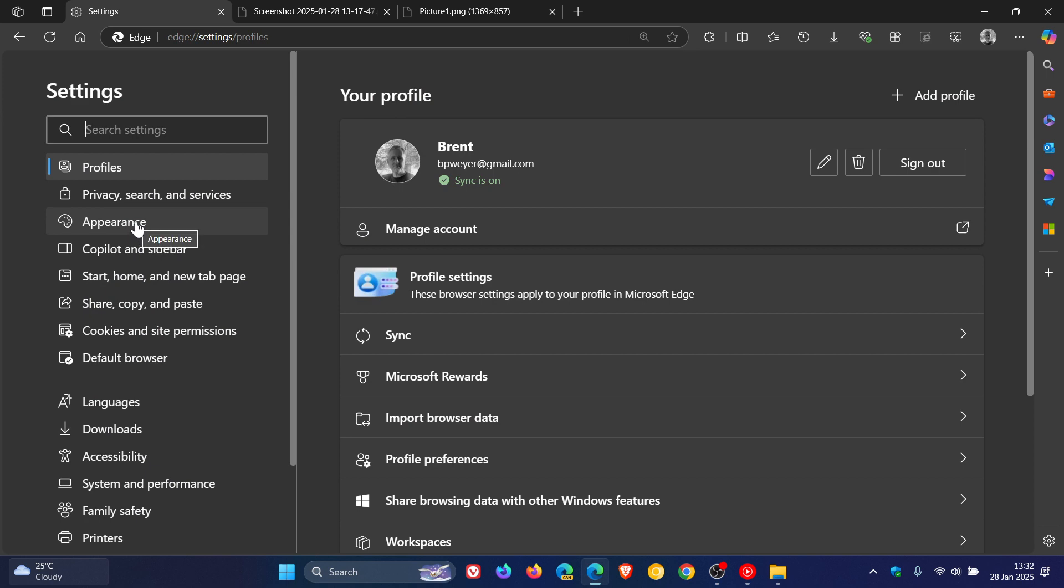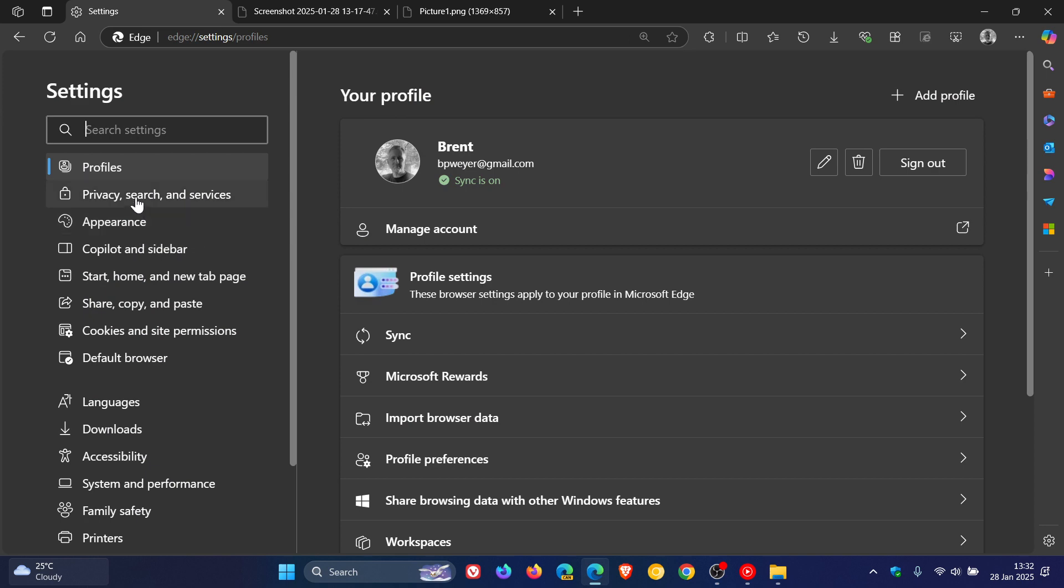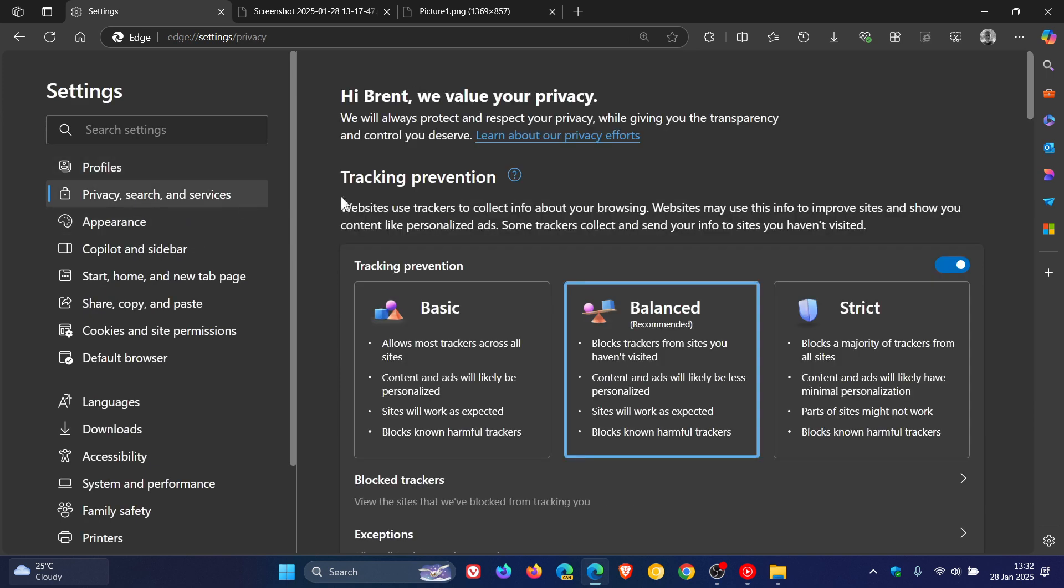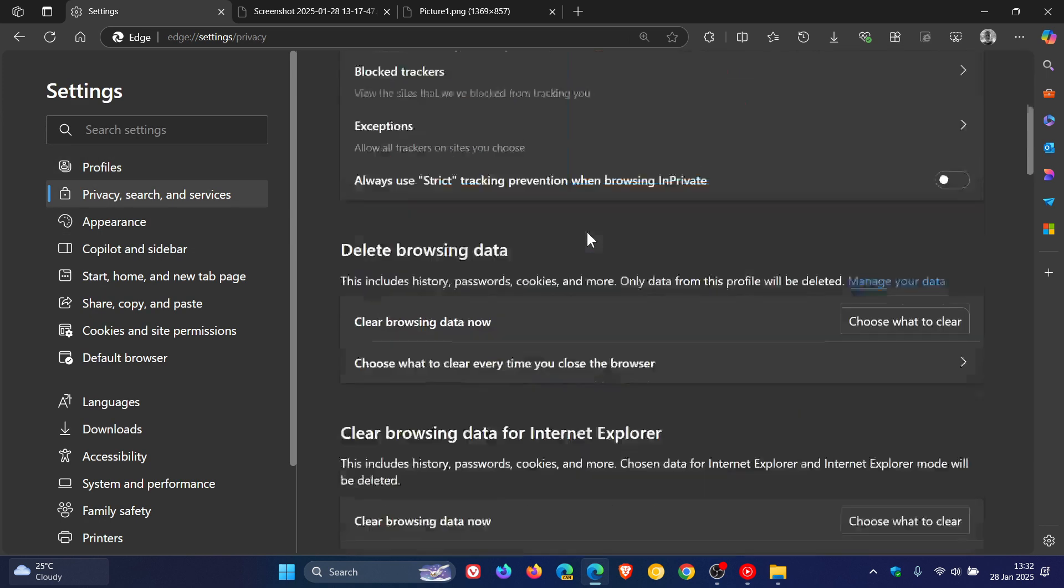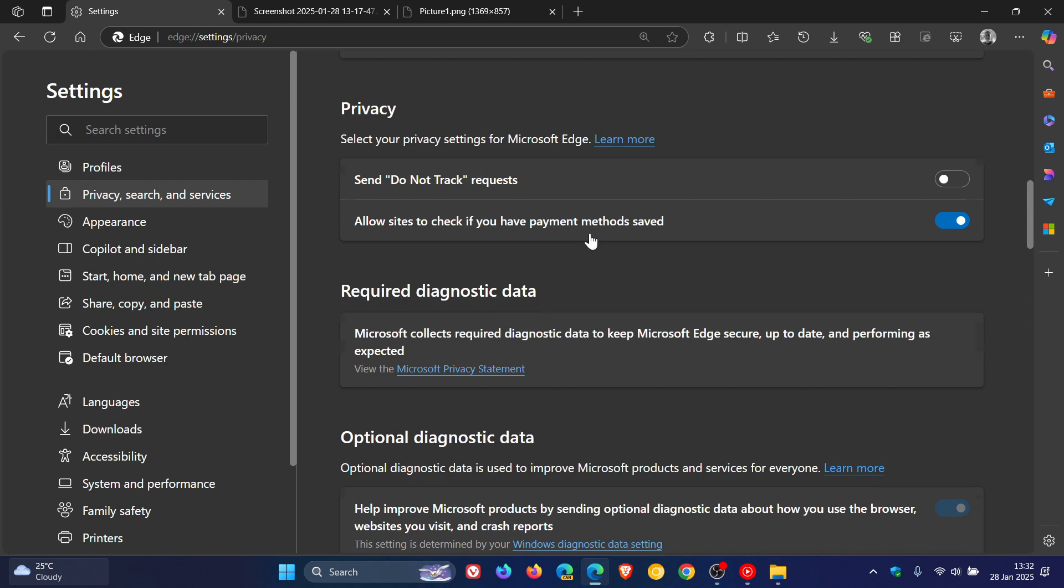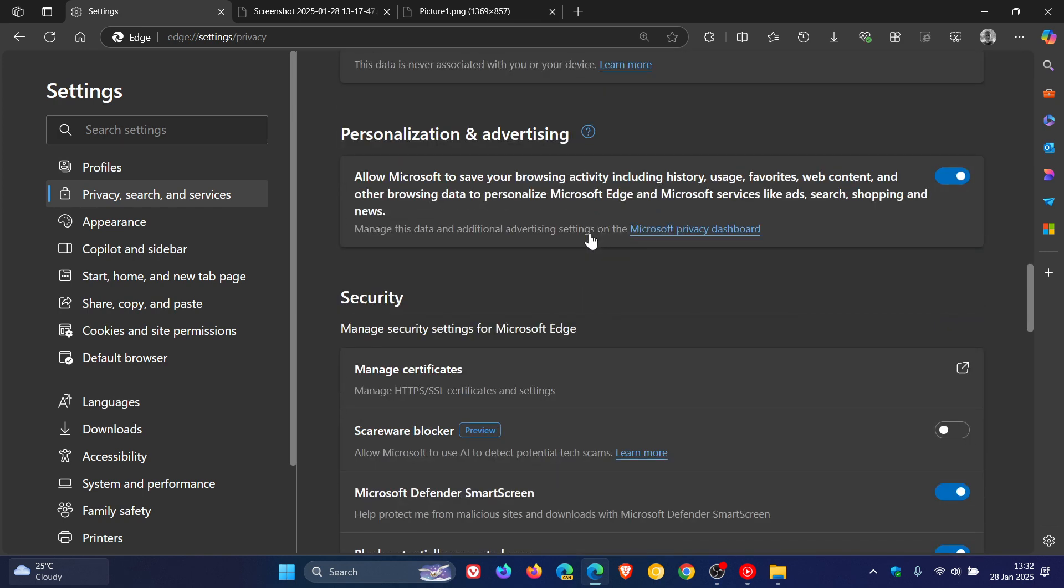According to Microsoft, if we head to Privacy Search and Services, and we head to the Security section, here you'll see Scareware Blocker. Allow Microsoft to use AI to detect potential tech scams. You can click on the Learn More link, which will take you over to the said article and post.